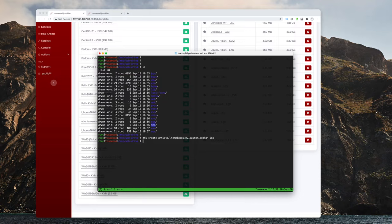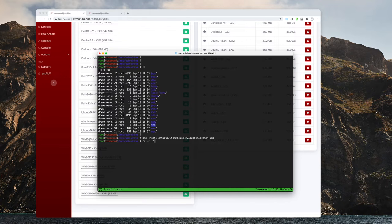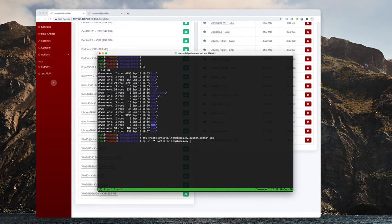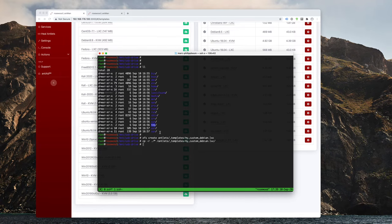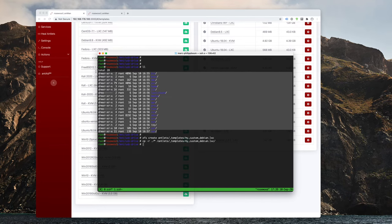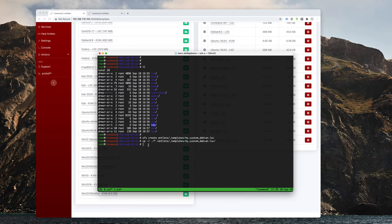Now I want to copy over everything that's in here and move it over to antlets templates, my custom Debian. So what that does is basically copy over the entire root partition into my ZFS file system, which I can then specify as a template so Antman actually recognizes it.